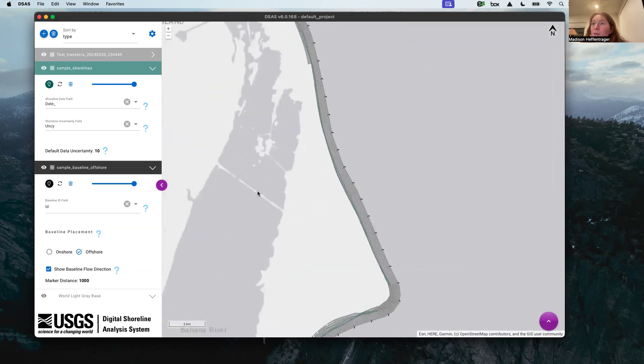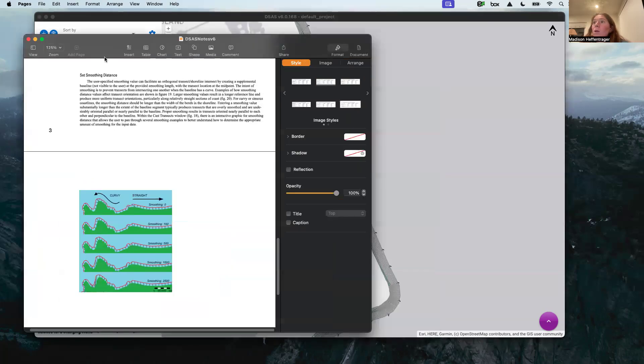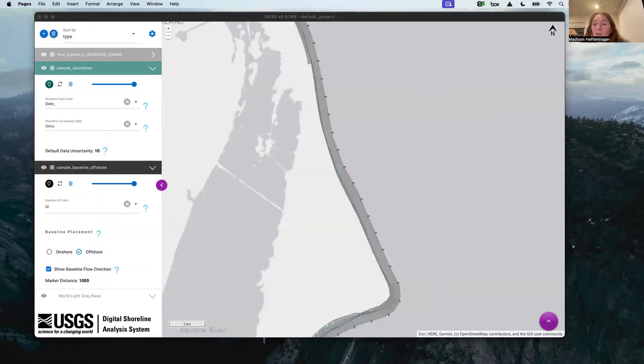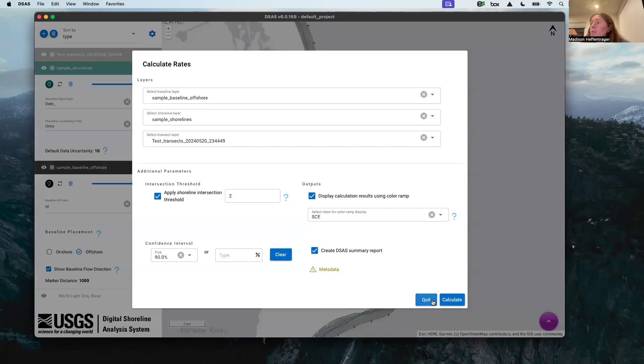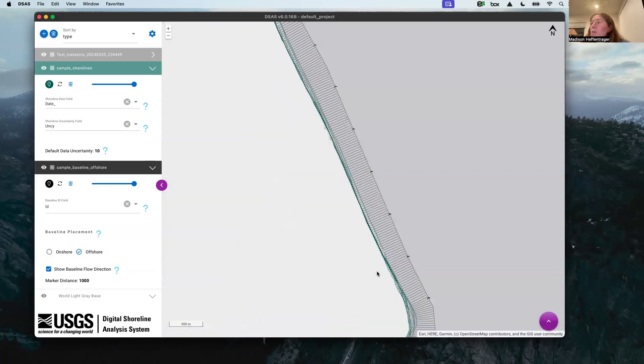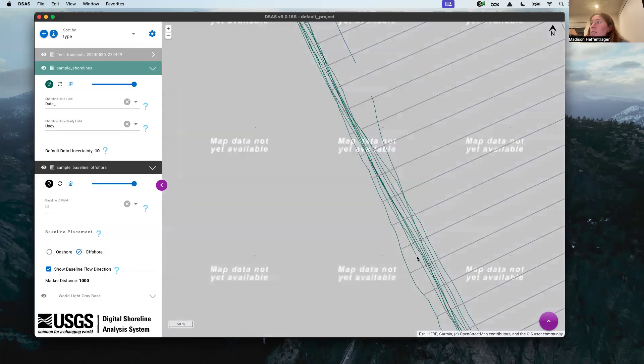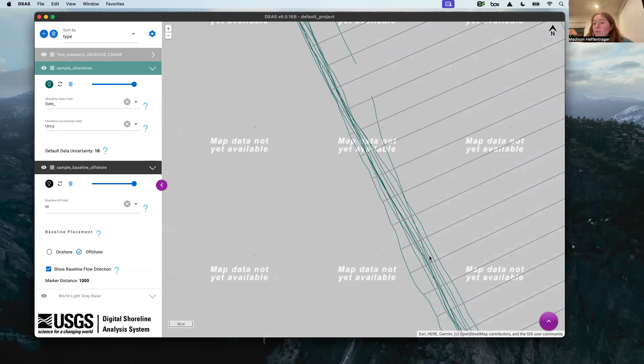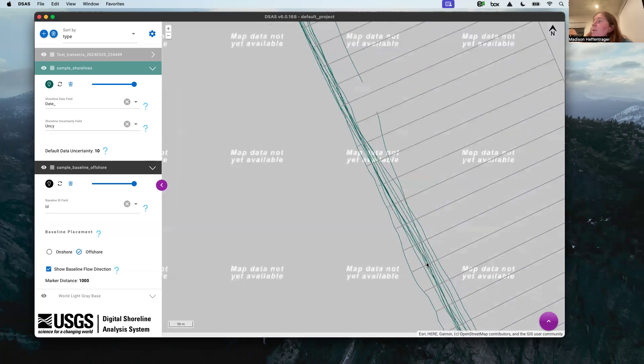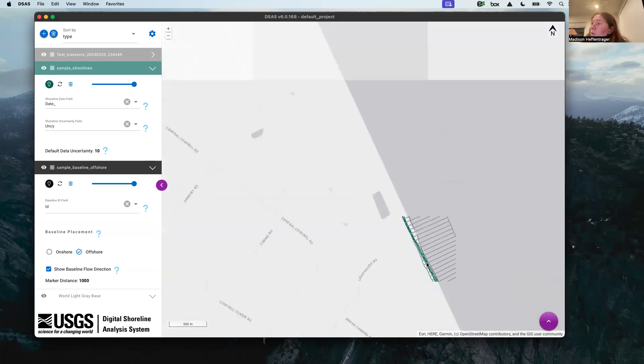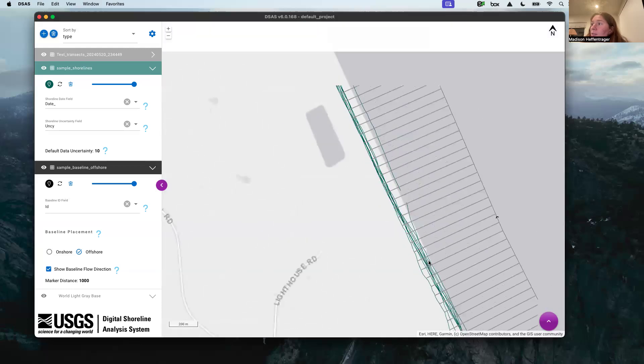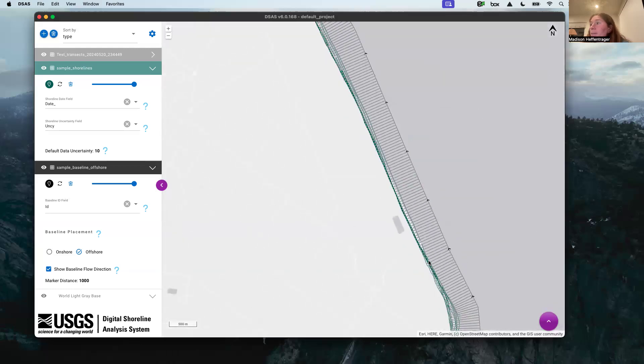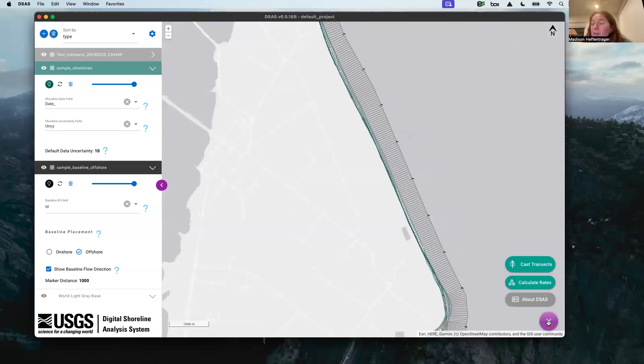Now that we're there, we've got our transects. We want to calculate the rate of change between these shorelines. Each line here is a different date and it doesn't seem like that because they're not different colors, but in the metadata they are different years that were digitized based on aerial imagery. Each one represents a different shoreline position at a different time, and so we want to calculate the rate of change of the shorelines.